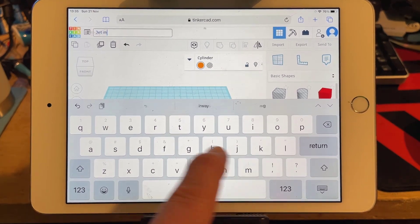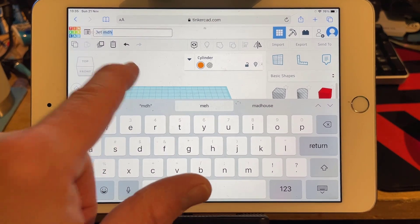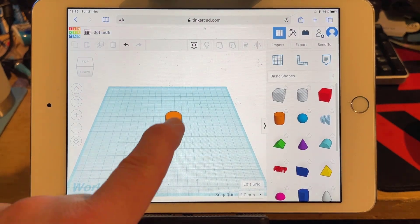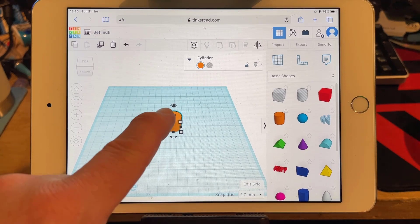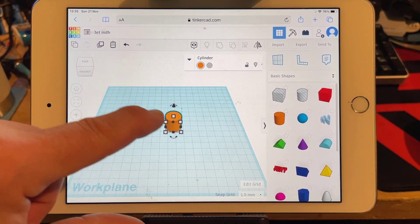I also like to put my initials so I can find it later. Click out on the screen to cancel it out. We're going to take our jet and make it longer.